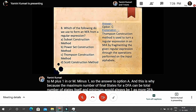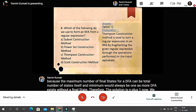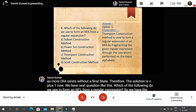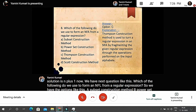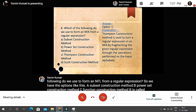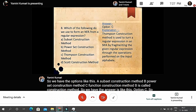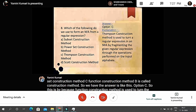Question eight: which of the following is used to form an NFA from a regular expression? Option A: subset construction method; Option B: powerset construction method; Option C: Thompson construction method; Option D: Scott construction method. The answer is C. Thompson construction method is used to turn a regular expression into an NFA by fragmenting the regular expression through operations performed on the input alphabets.